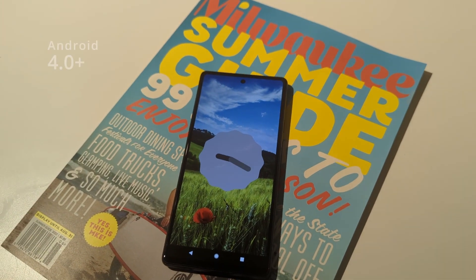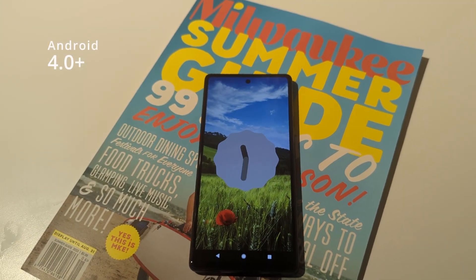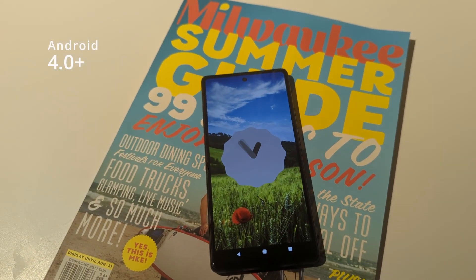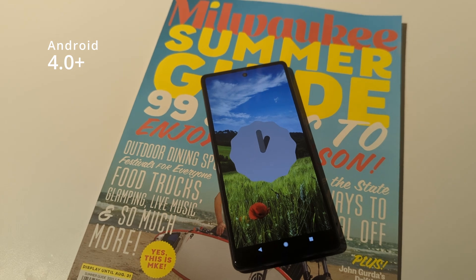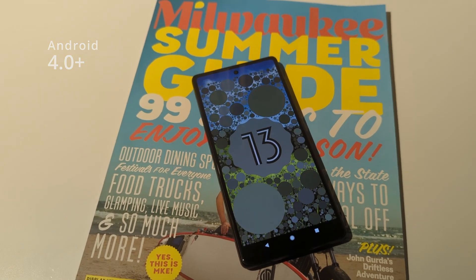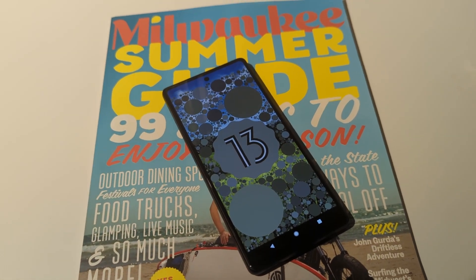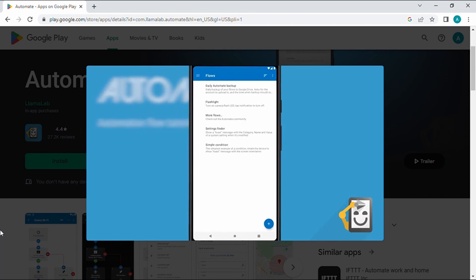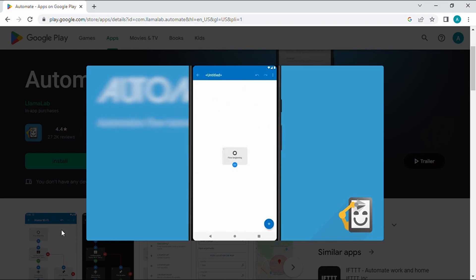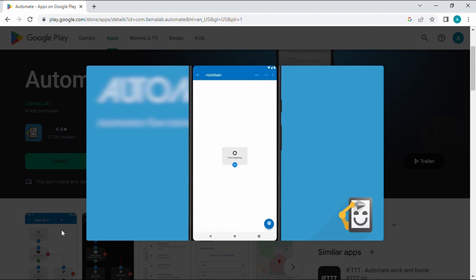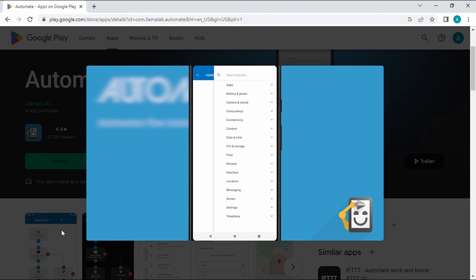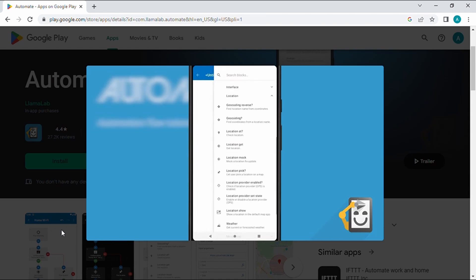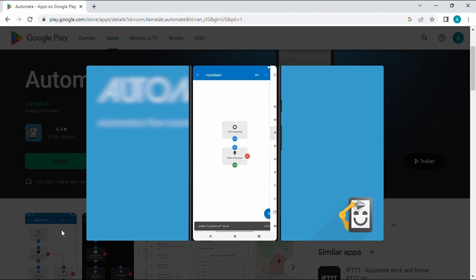To start, you'll need an Android phone running version 4.0 or greater with hotspot capabilities and a cellular data plan. Next you'll need the Automate app, which you can download from the Play Store. Automate is a program that allows you to configure flows to automate common tasks on your phone, like this one.